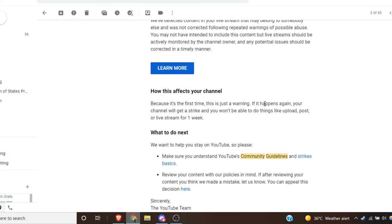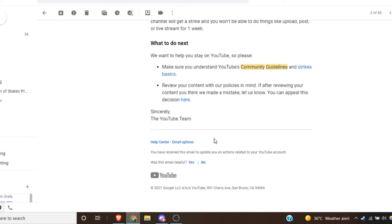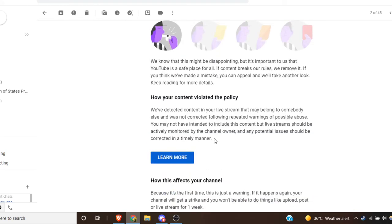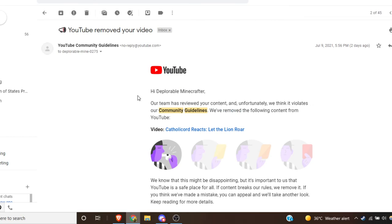Yeah, it's just a warning. Next time strike and one week suspension, blah blah blah. So I appealed it.